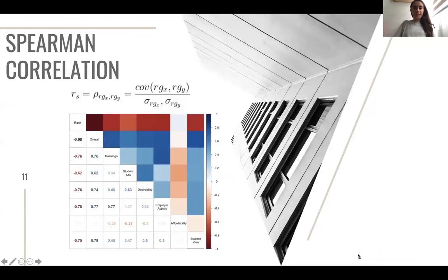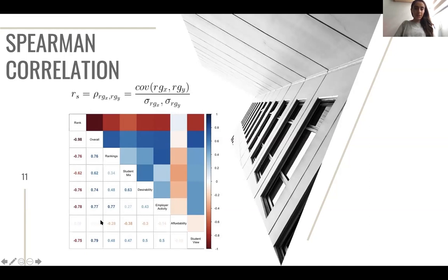We started with an exploratory analysis, carrying out a Spearman correlation, which is similar to Pearson correlation but with ranked scores, to avoid the assumption of normalization between the indicators. When the correlation is closer to one, there is a perfect correlation; closer to zero means almost no correlation. We found very high correlation — above 0.7 — for four indicators: rankings, desirability, employer activity, and student view; a little lower for student mix; and almost zero for affordability.